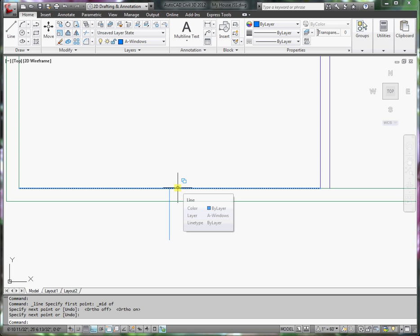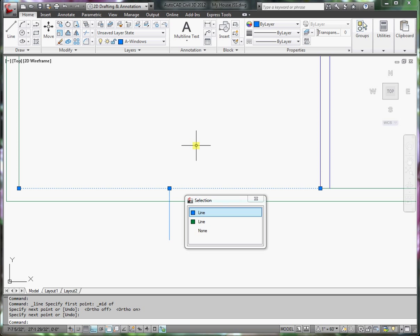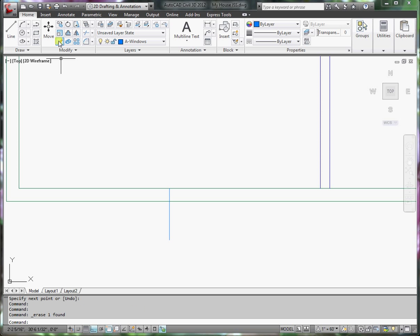I do not need this line anymore, so I'll click it, grip it, and then click erase.